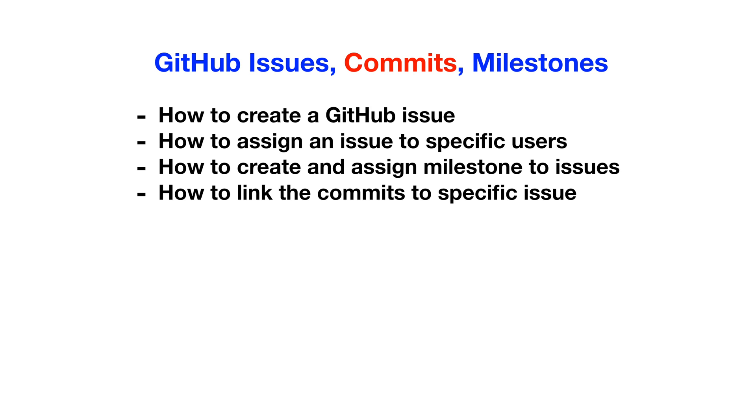Hi, today we will talk about some basic GitHub features, mostly related to issues, commits, and milestones. When we work in a group project, these things make our life easier to manage our work in an easier way.